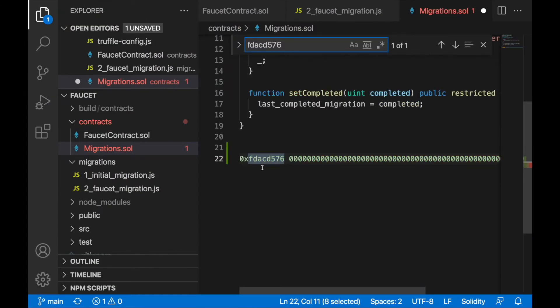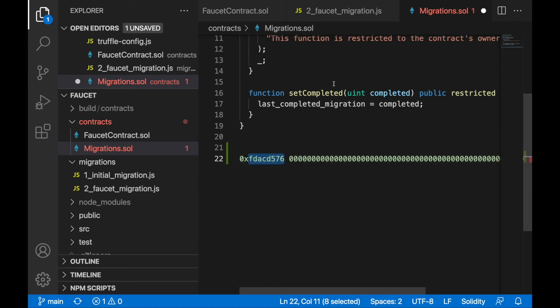That's exactly these four bytes here. So that's the function signature hashed - setCompleted and the type. You need to provide not just uint but uint256, so you need to provide the full version of the type. fdacd576 is the signature, the hashed version of the function to call.